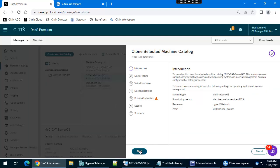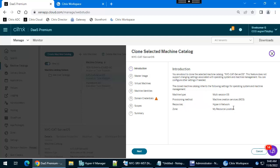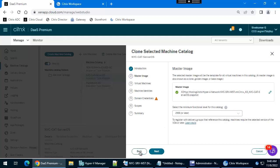Here it will show the information about the current machine catalog. This is multi-session OS, this is MCS based machine catalog. Resource location is Hyper-V network, the zone is my resource location. Click next.